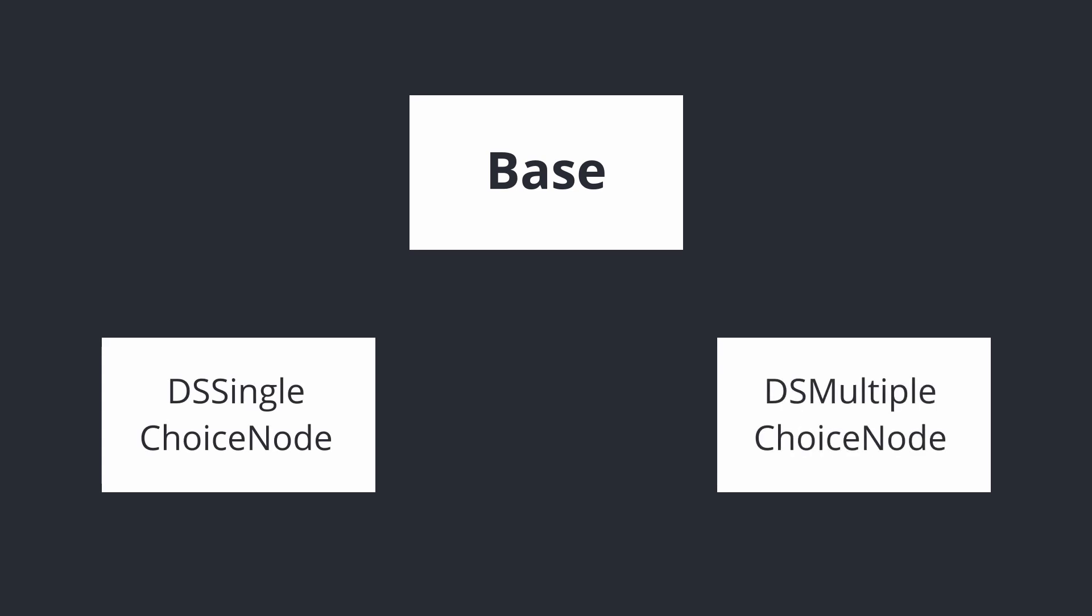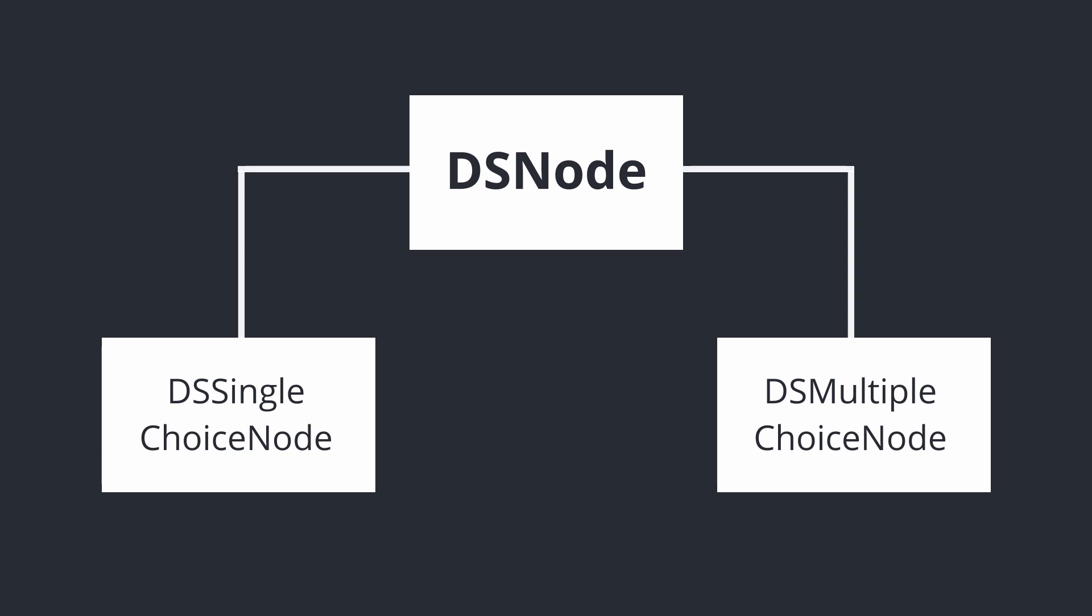For the data that they hold in common, we are going to create the base class named DSNode. Both of the other nodes will end up inheriting from this one.